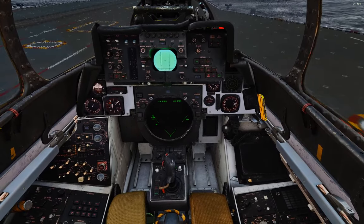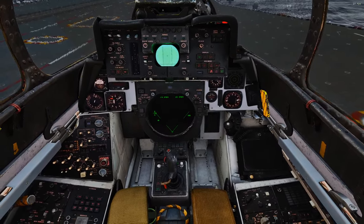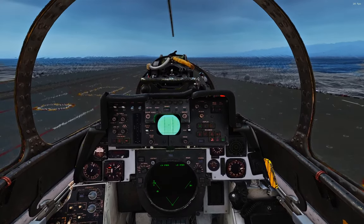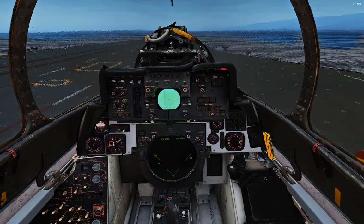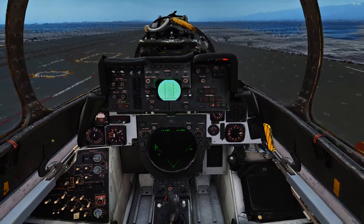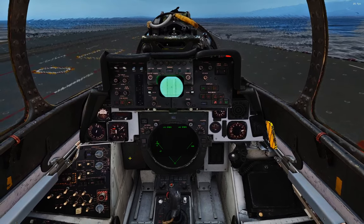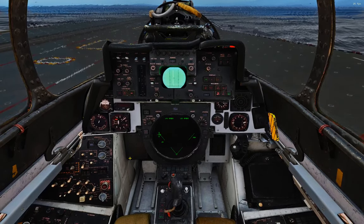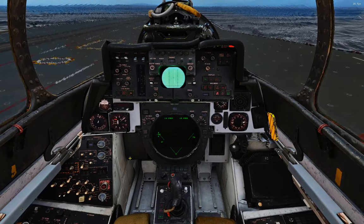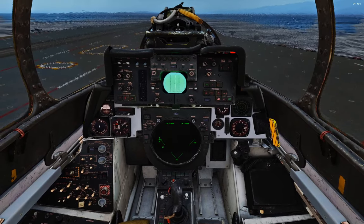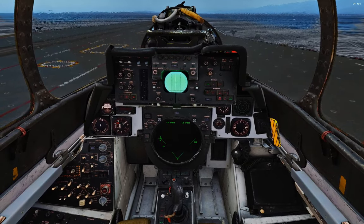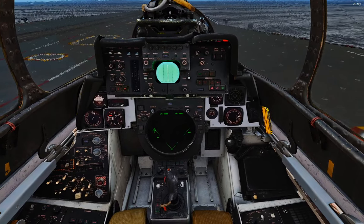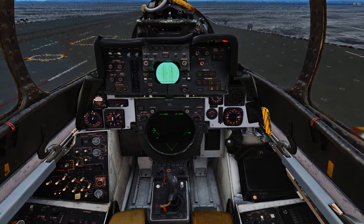Hey guys, so a common problem I have in the real seat of the Tomcat is I go through my whole cold start procedure of setting my waypoints and doing my alignment, and then when I'm done I go to turn on navgrid but for whatever reason it won't set the coordinates of YY or the reference point. This is a really quick video just to show you, if you're having the same problem, why that is.